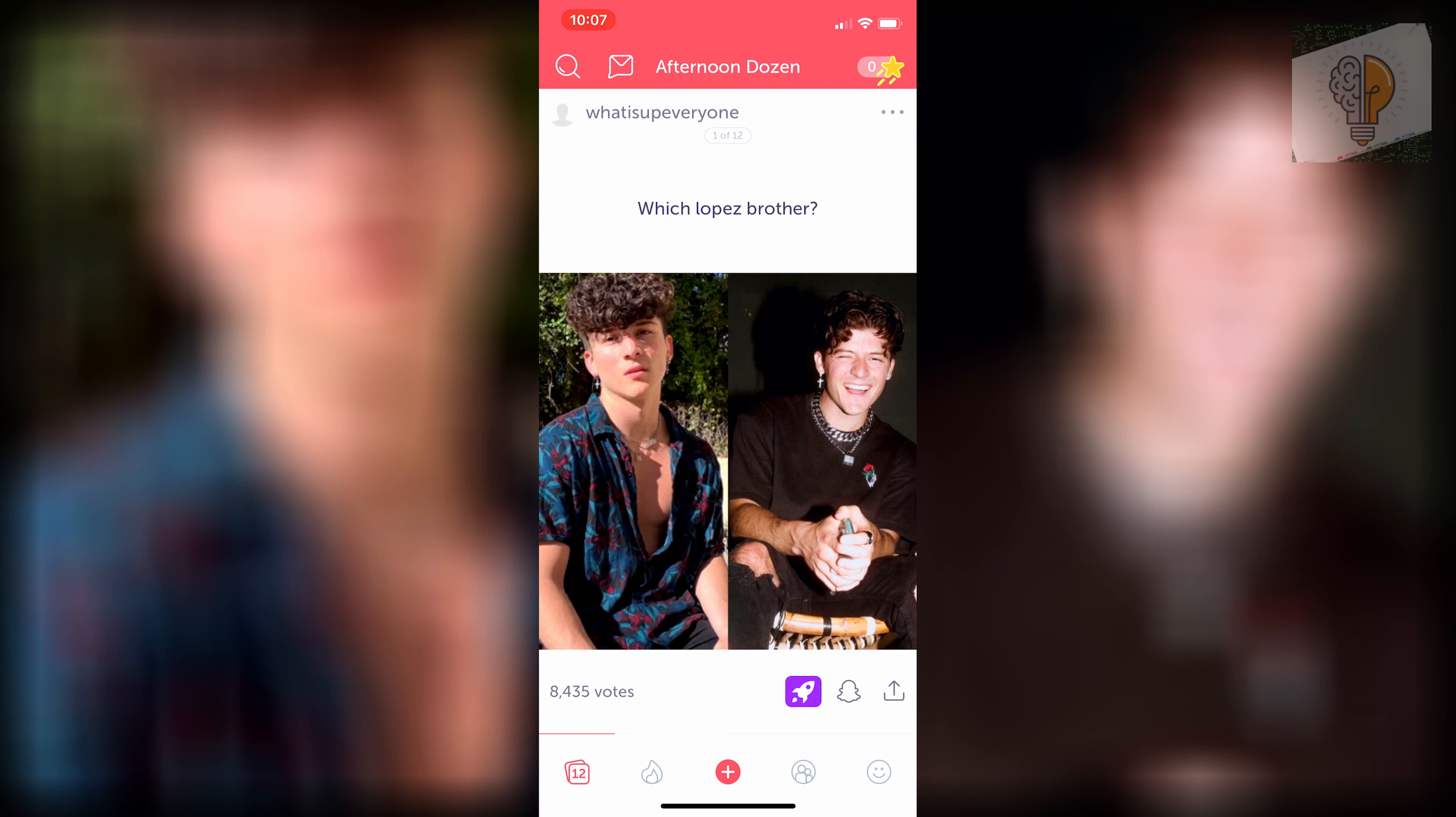So you guys want to obviously start in your Wishbone app and head over to the bottom right little smiley face icon and click on that.